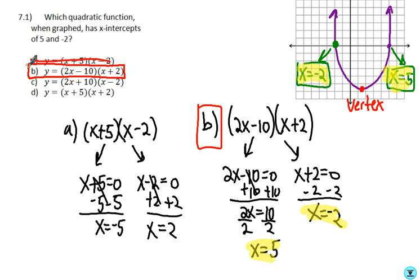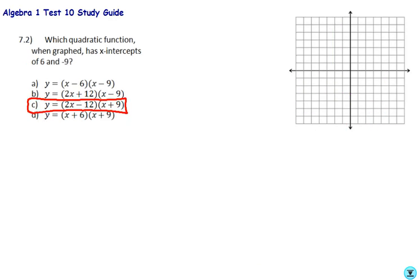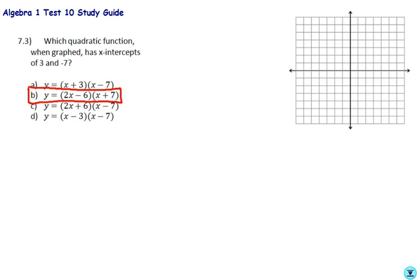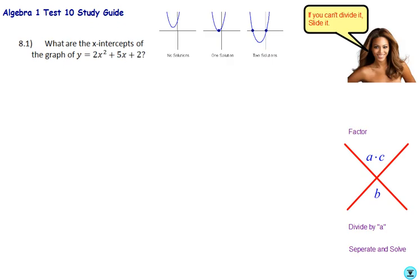Pause and try 7.2 and 7.3. For 7.2 you should have gotten C, and for 7.3 you should have gotten B.